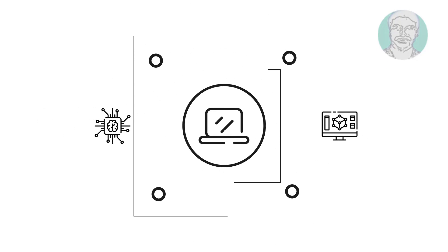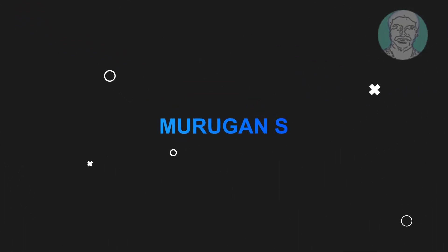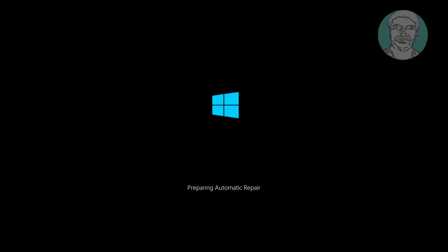Welcome viewer, I am Murigan S. This video tutorial describes how to fix preparing automatic repair loop in Windows 11 and Windows 10.